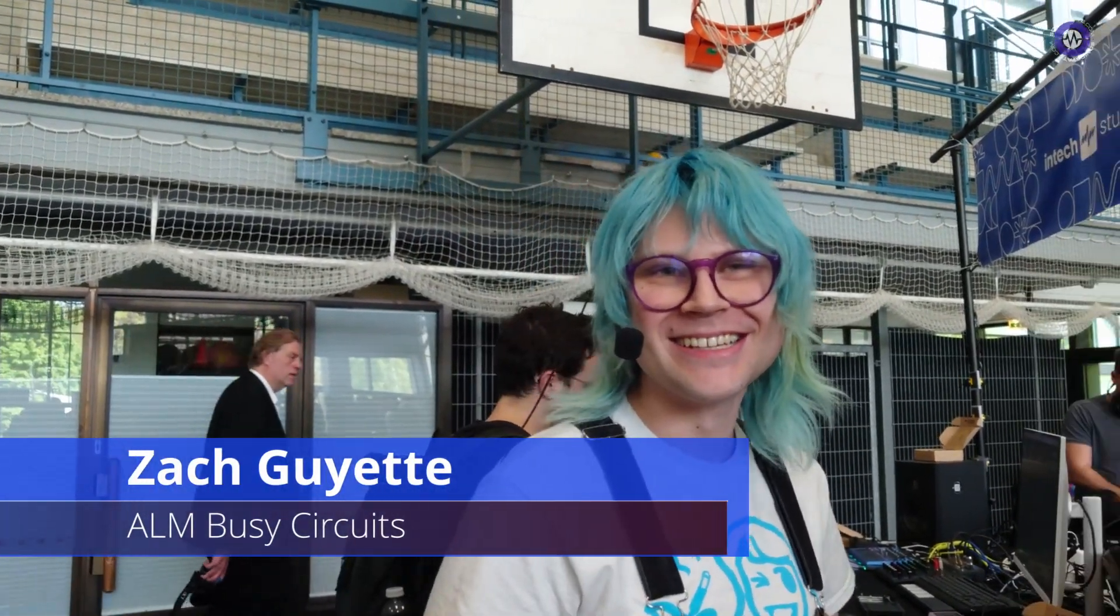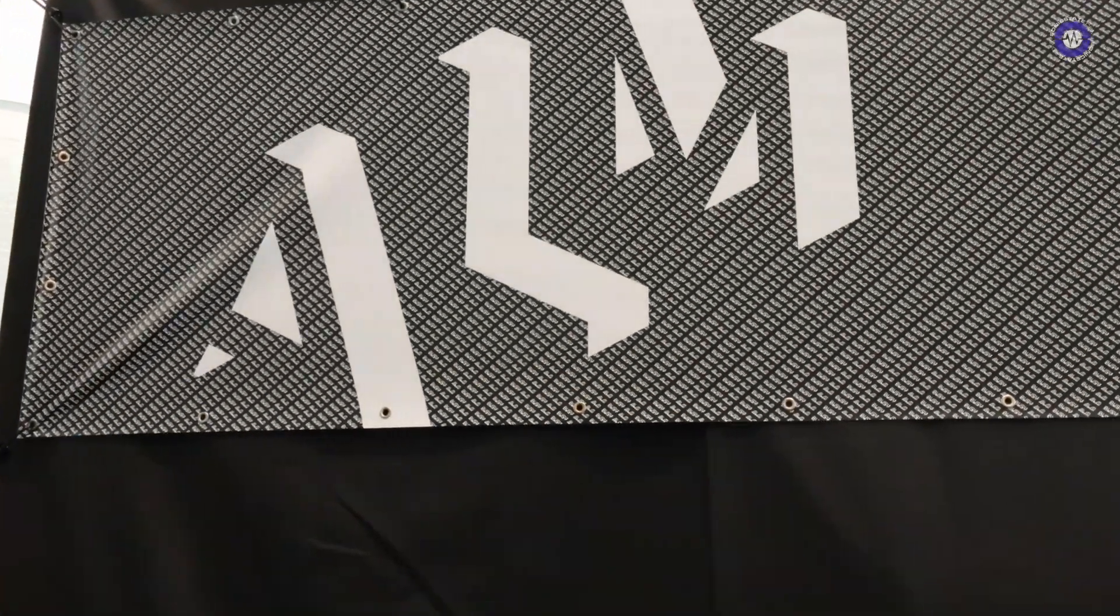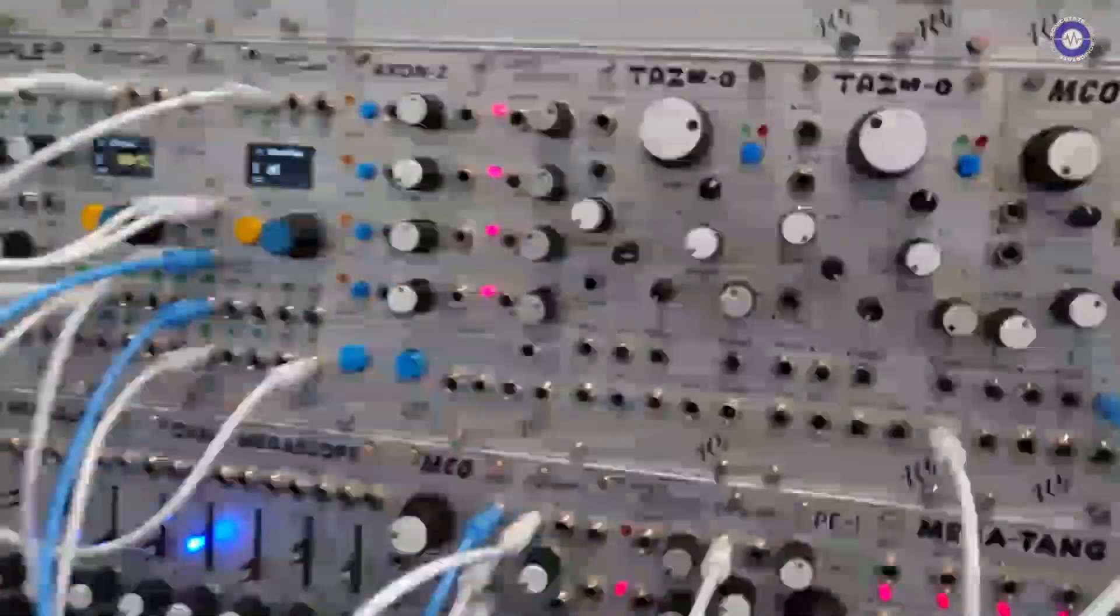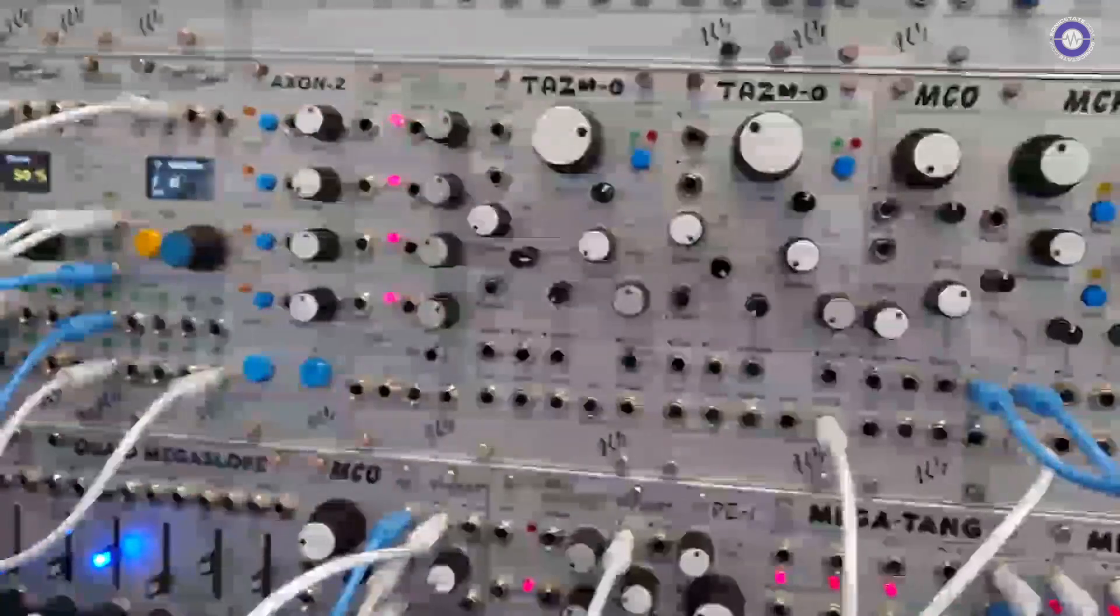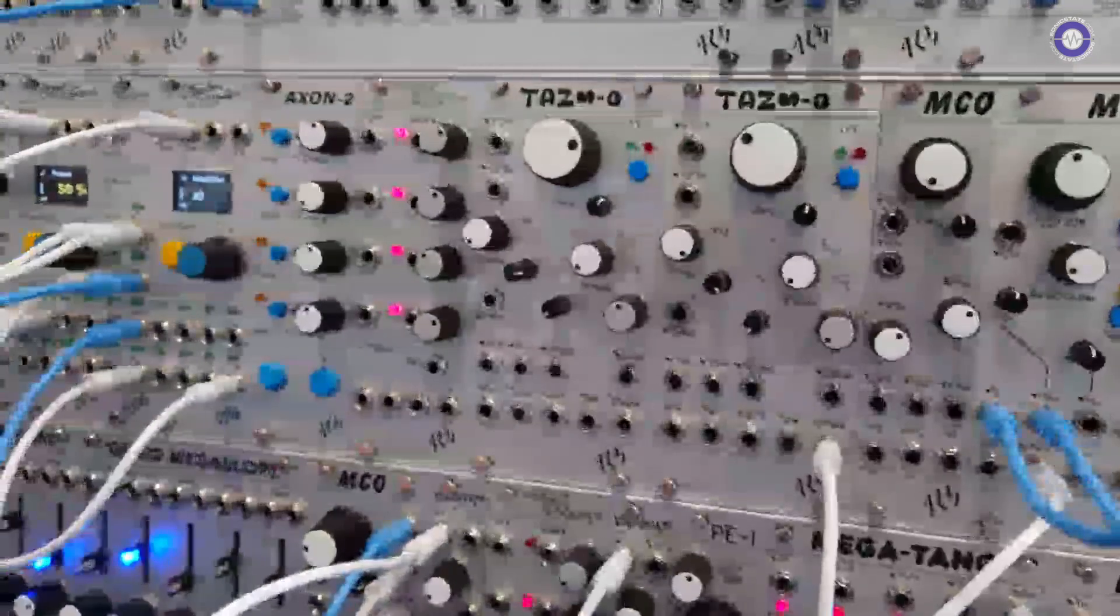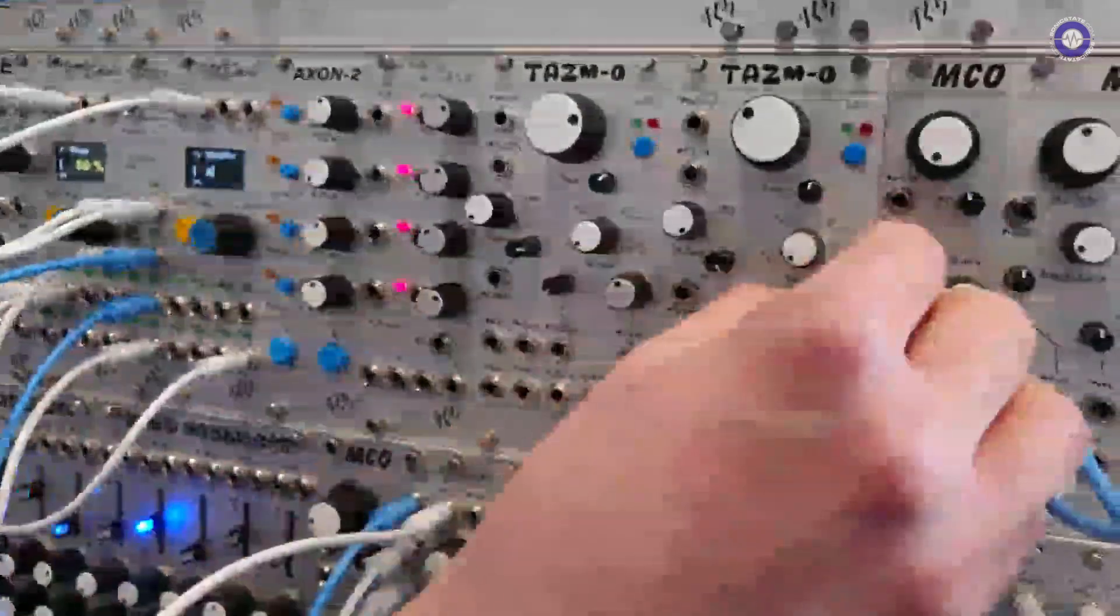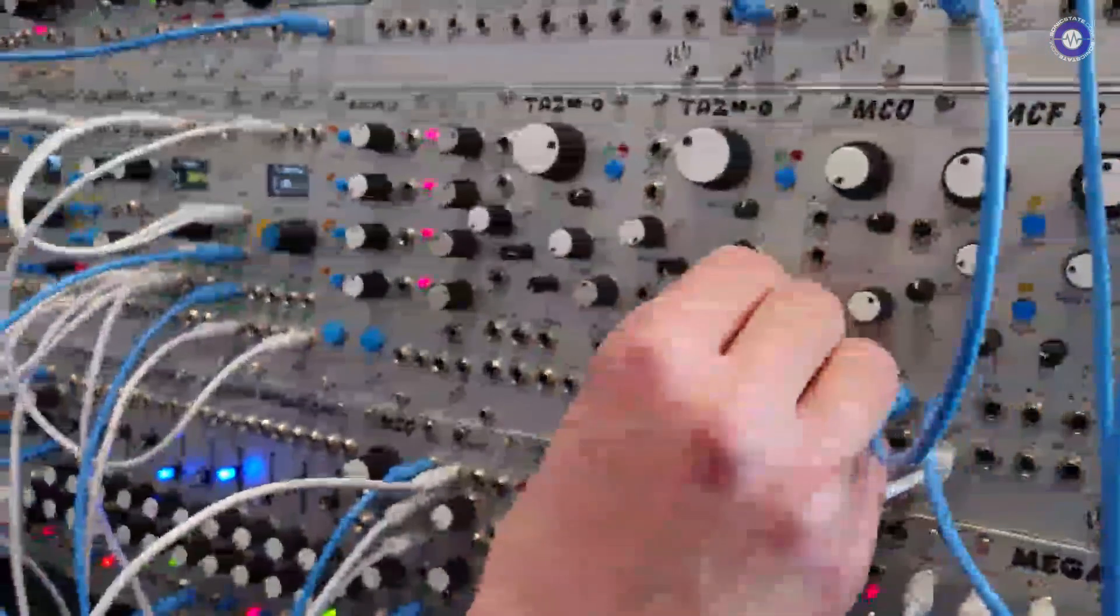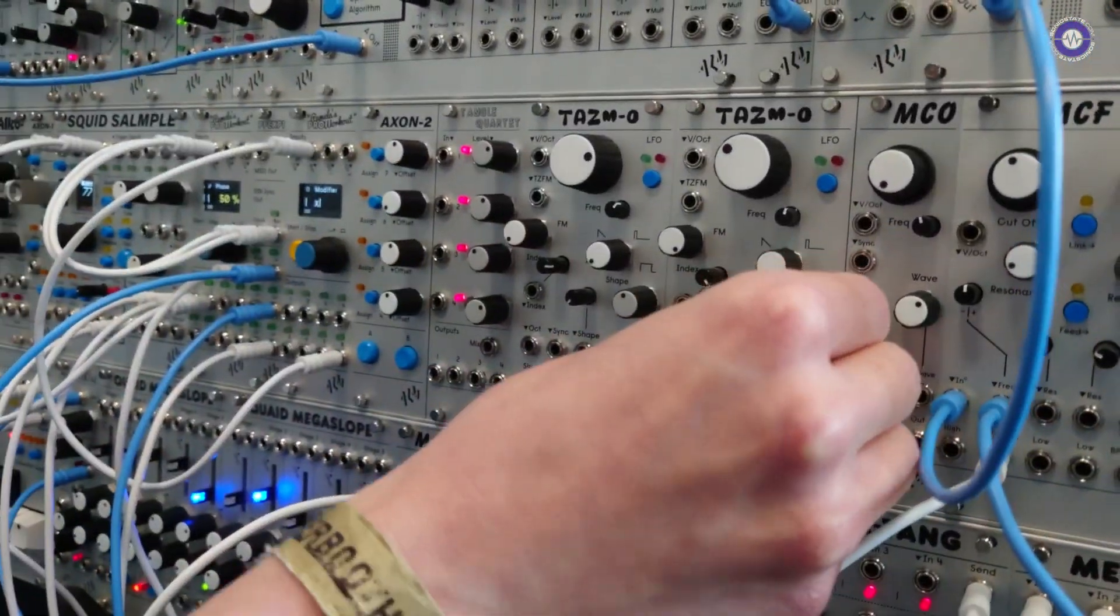So hi, Zach. Hello. How's it going? We are here at ALM and we're going to look at the TASMO, right? Yeah. The new TASMO or TASMO is our analog through zero oscillator.